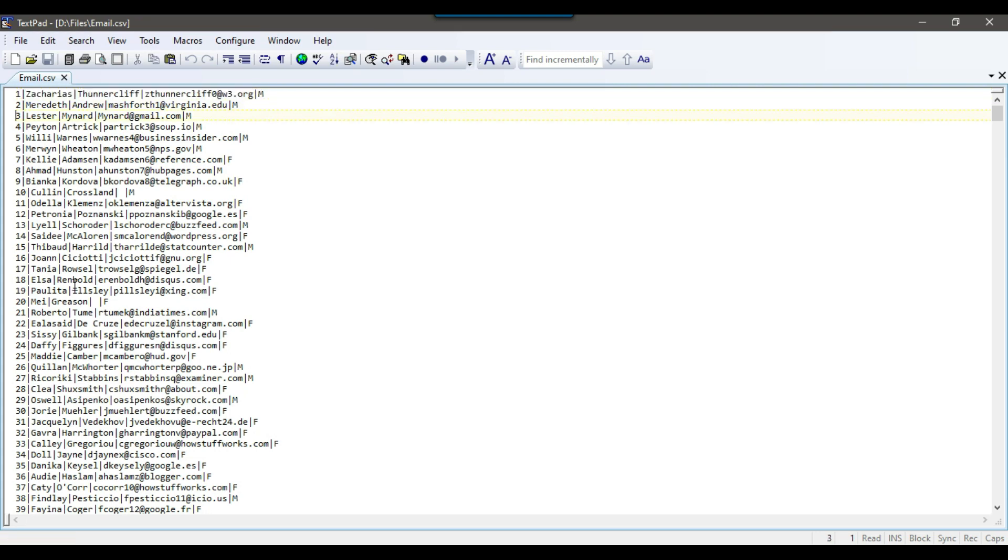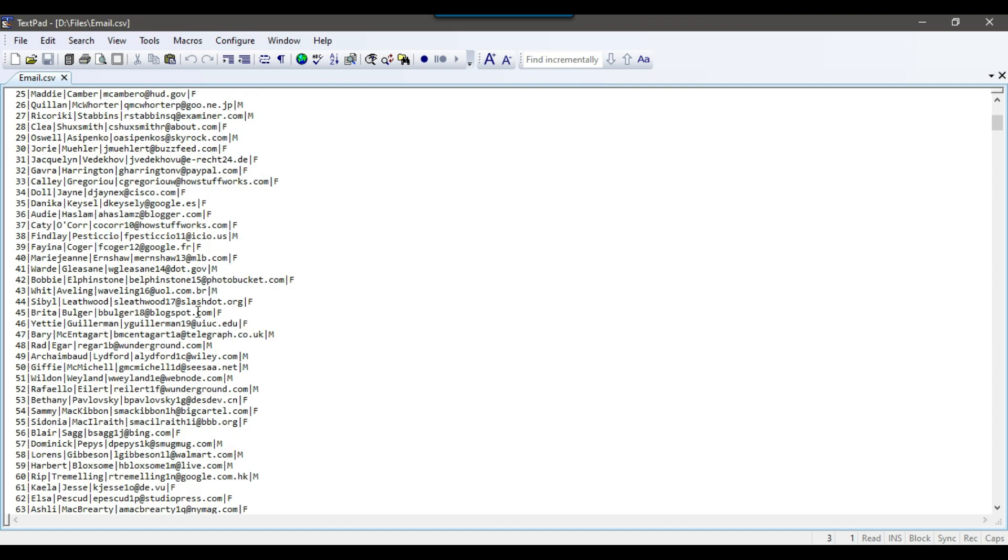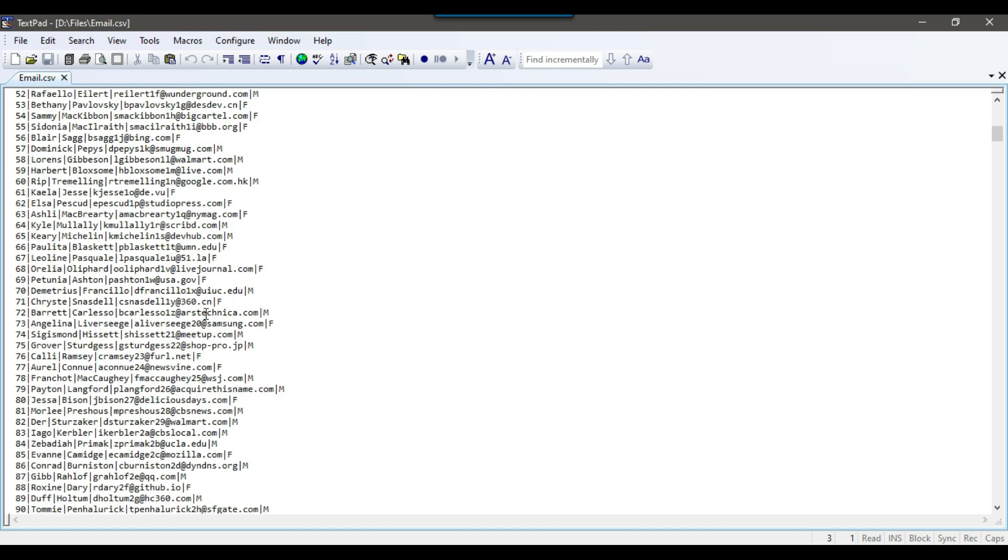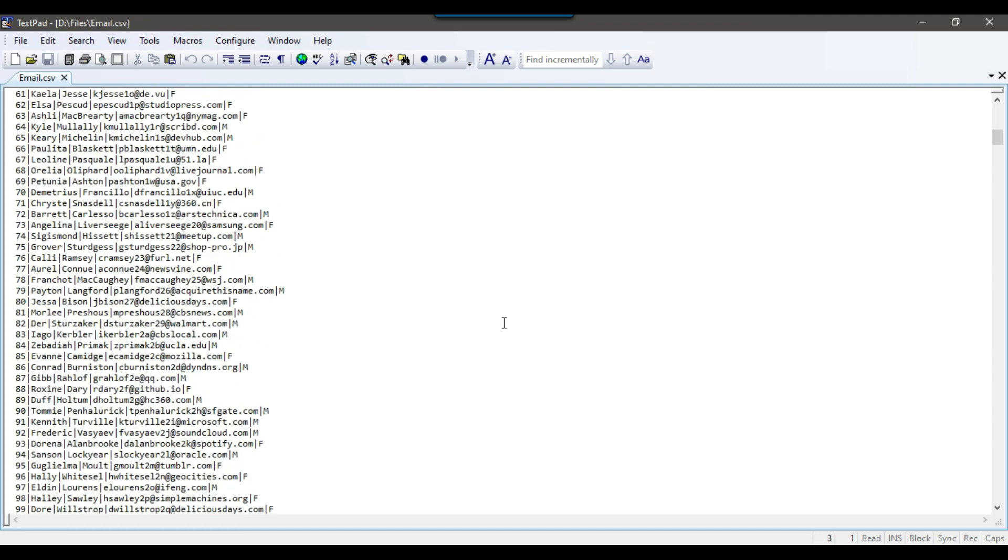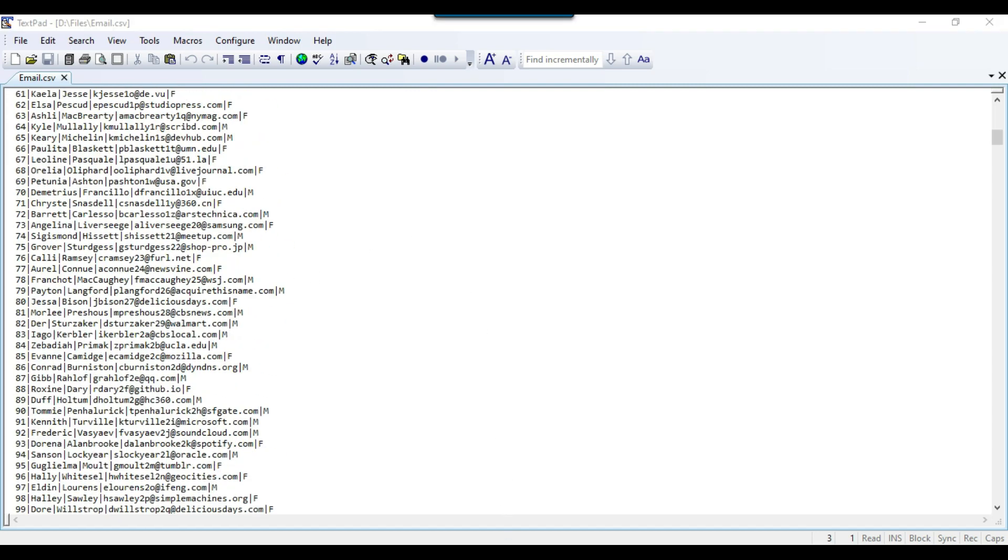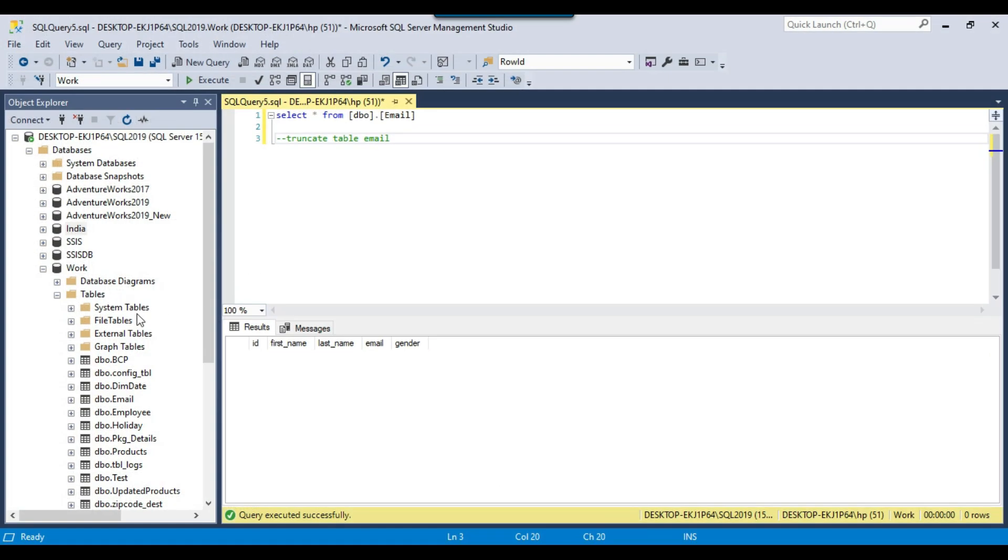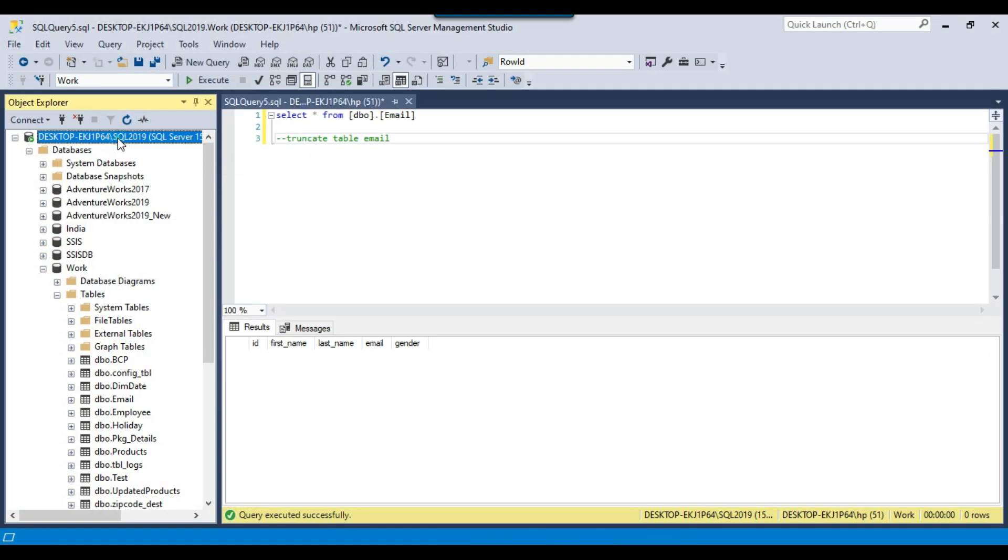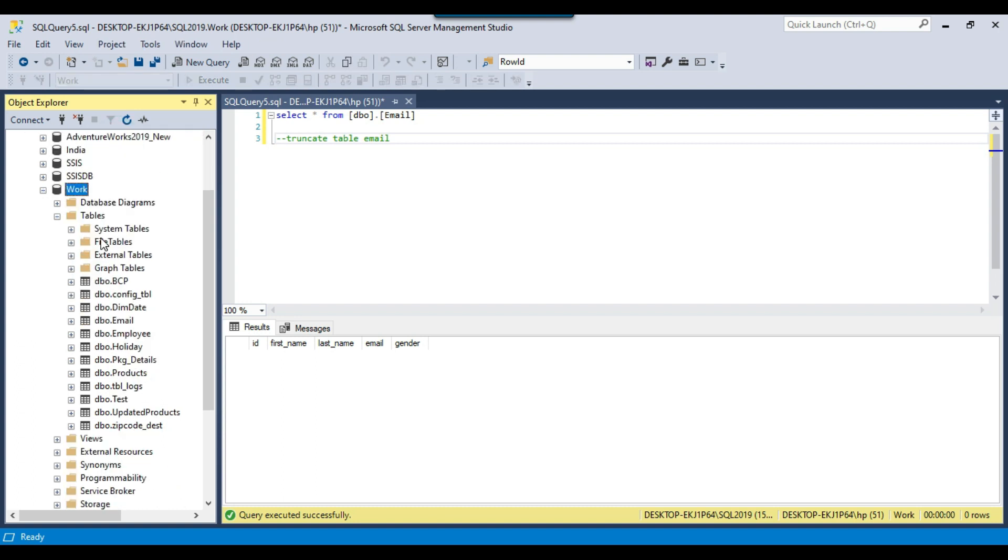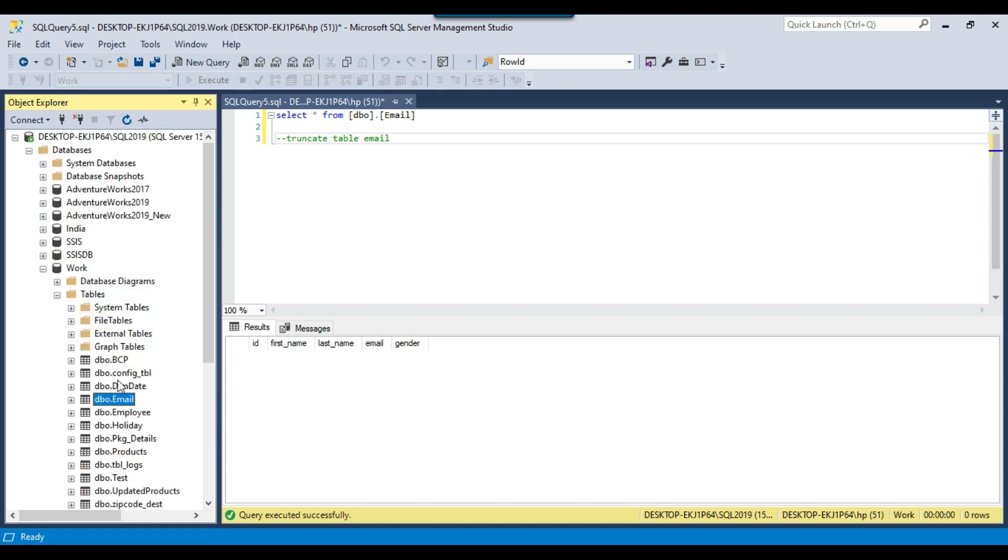I want to import this CSV file into a SQL Server table. In my SQL Server 2019 instance, I got a work database and in the work database I have a structure of the table, email table, and right now this table is empty.